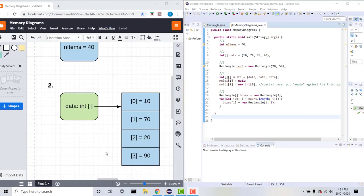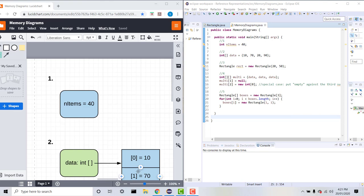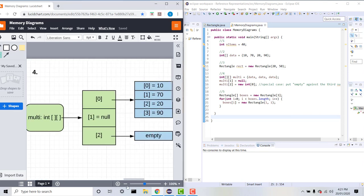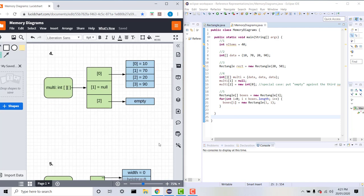Moving on to our fourth example, which involves a multi-dimensional array. We have int[][] multi equals {data, data, data}, multi[1] equals null, and multi[2] equals new int[0] — in other words, multi[2] points to an empty array. If we take a look at the memory diagram for this example, we can see multi is a reference which points to three other references.